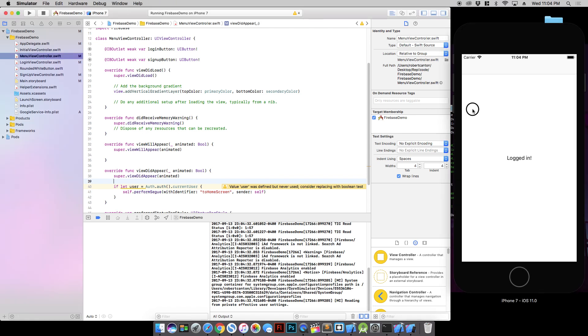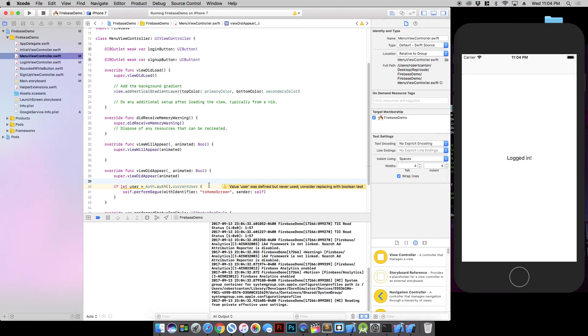And right away, we're logged in. And the reason is because this auth object actually persists from our last session. So as soon as the main view controller appeared, we instantly went to the logged in screen. So that's great. But we also need to test it in the log in screen. So we're actually going to log out.